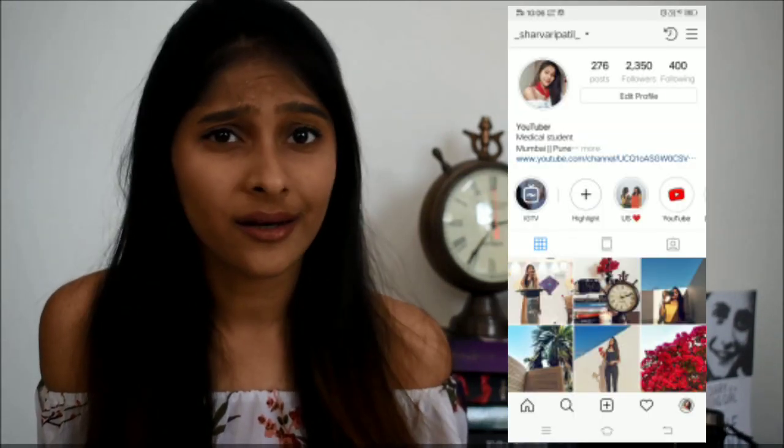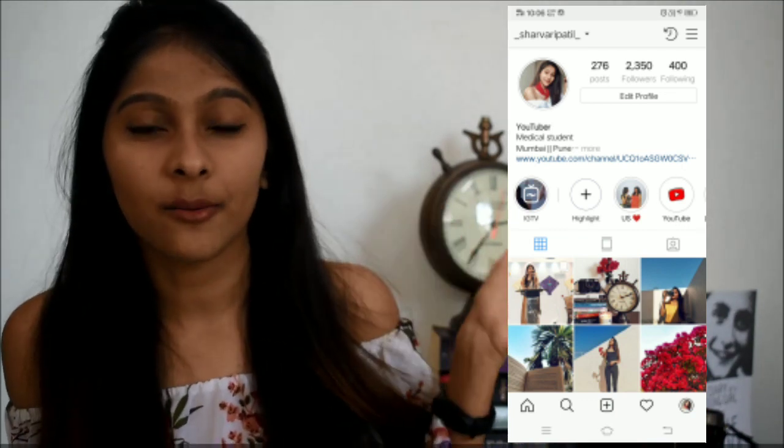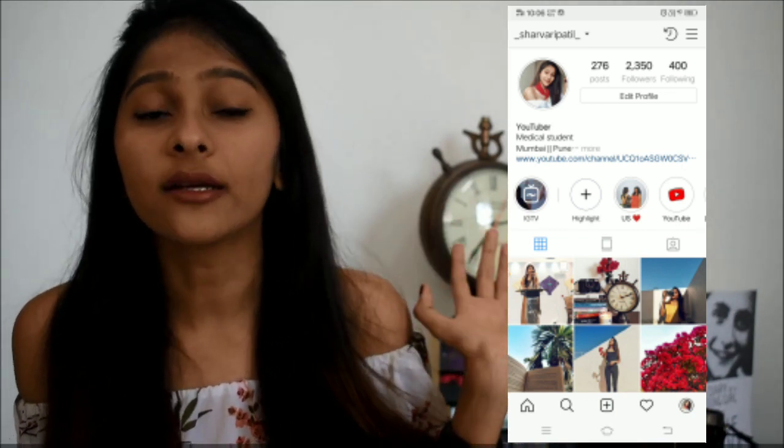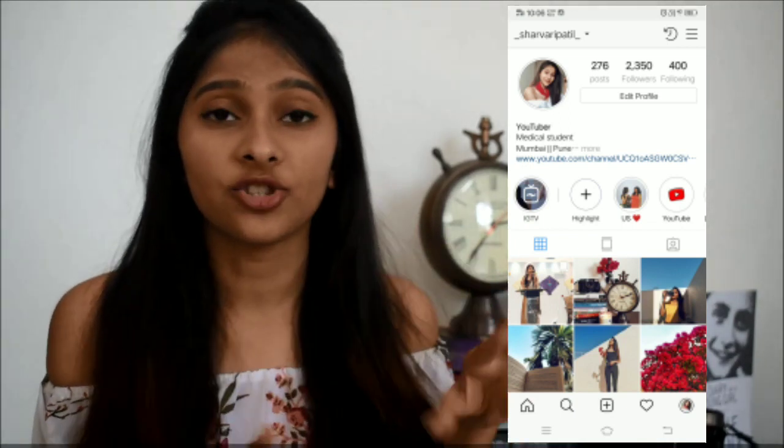Today's video is all about how I edit my Instagram pictures. If you guys aren't following me over there, then what are you even doing? This is how my Instagram profile looks, and I'm making this video to share how I achieved this kind of theme — it's literally the most requested video on my Instagram.